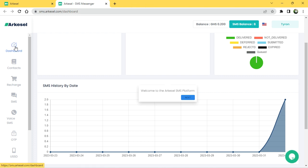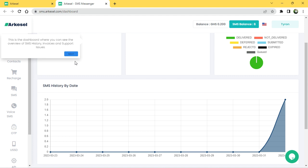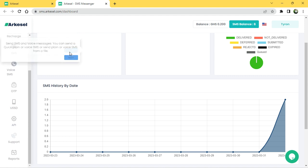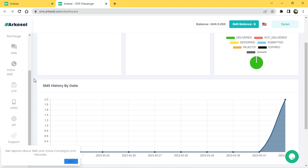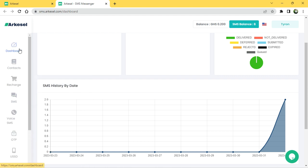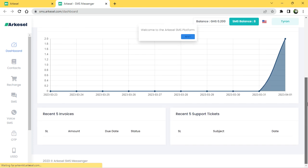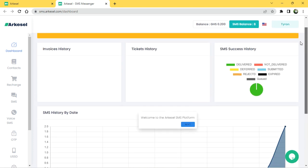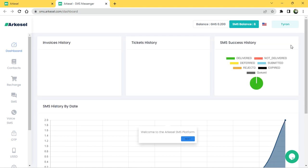Go to your dashboard. It says welcome to the Akacel SMS platform, and it will take you through some tutorials — just skip through them. When you come to your dashboard, you can see the history of messages you've sent. By default when you register, your SMS balance will be 10, so you have an opportunity to send 10 SMS messages to people.